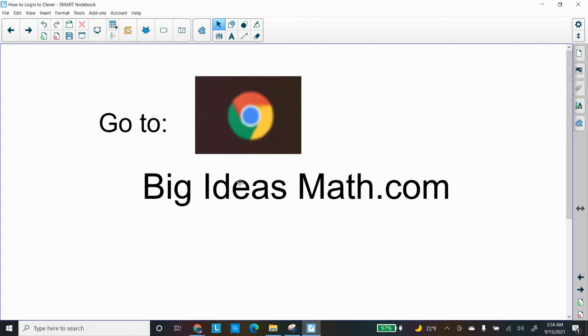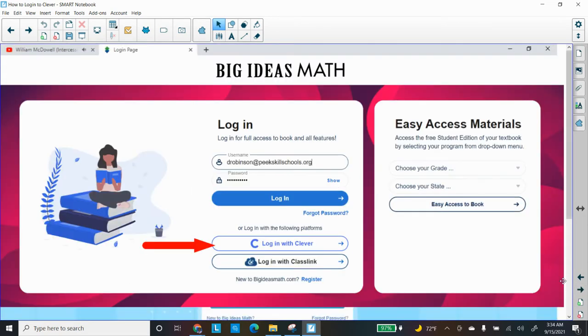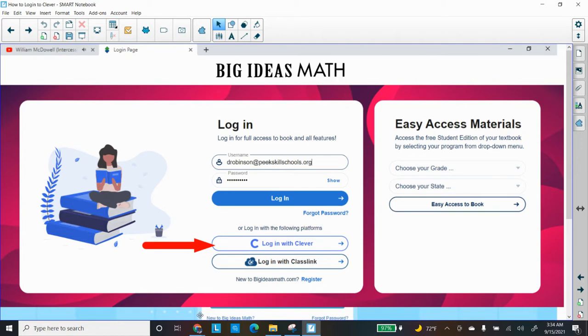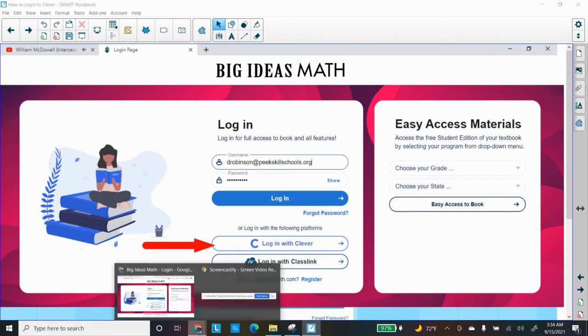First thing you need to do is go to our book website, bigideasmath.com. When you go there, you can choose either platform, and it should say Big Ideas Math Login, so choose that one. And I'll go back there in a second.